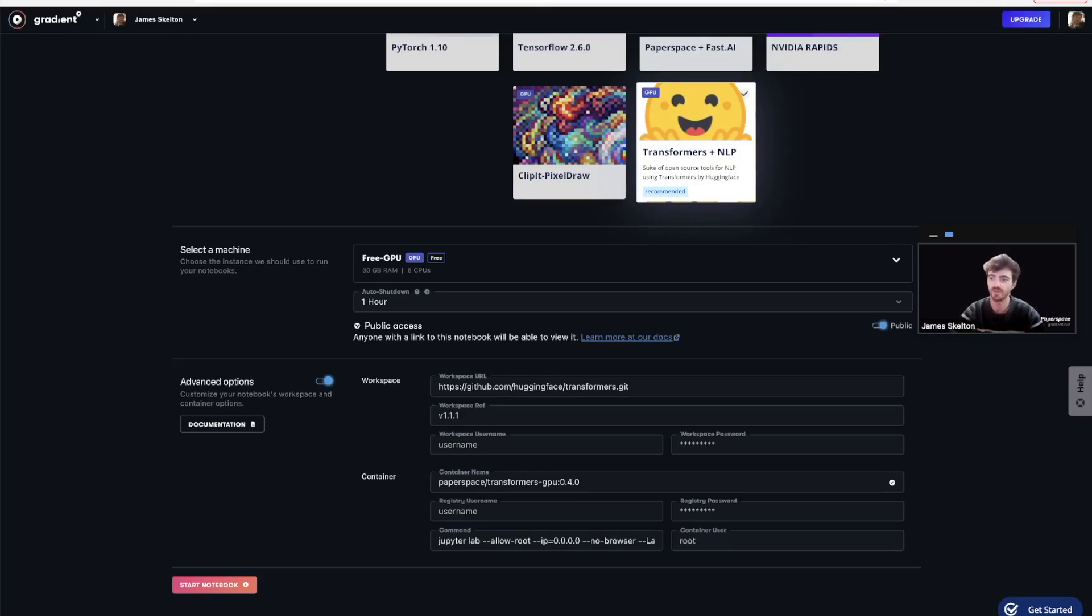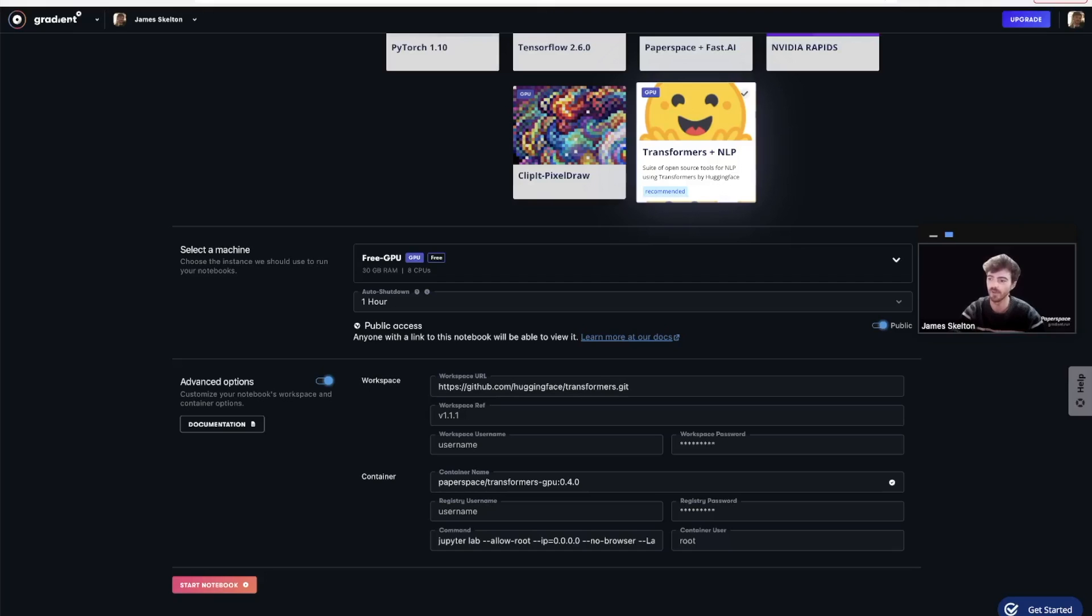So now that you understand how runtimes allow us to customize our instance, let's actually build a custom one for our needs. As stated before at the beginning of this video, we will be using OpenAI's CLIP and the Pixray project's PixelDraw to generate novel pixel art within Gradient from an inputted text prompt.